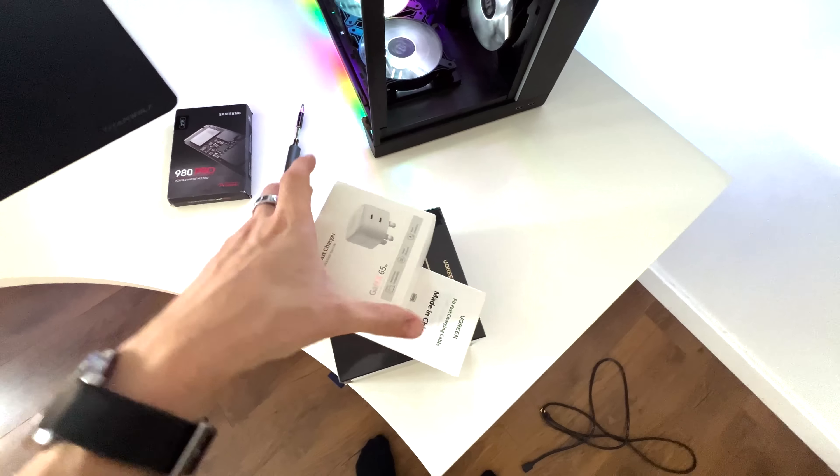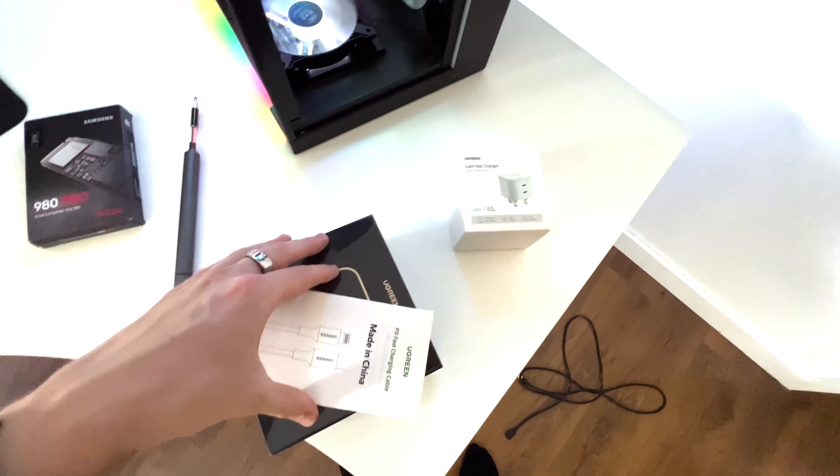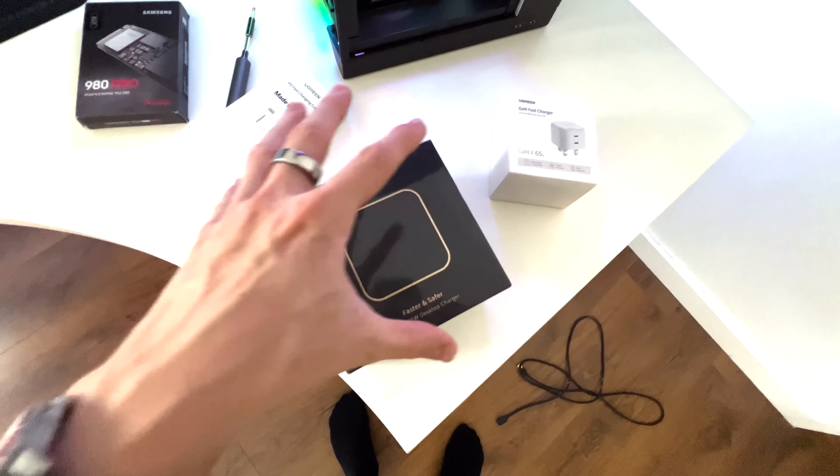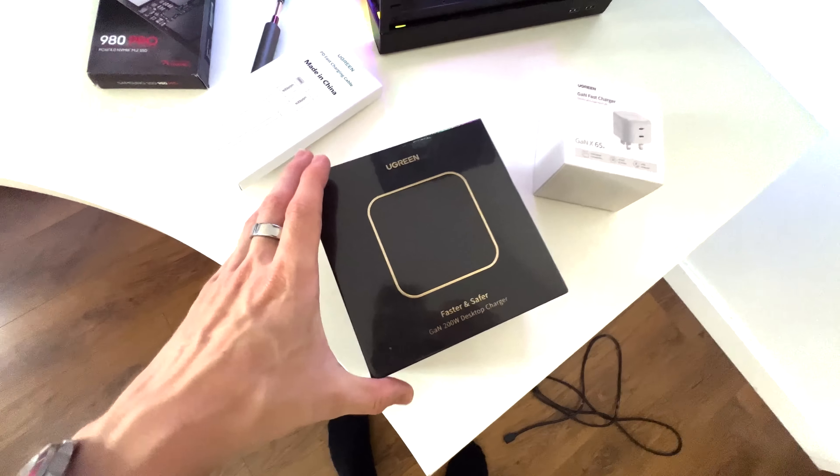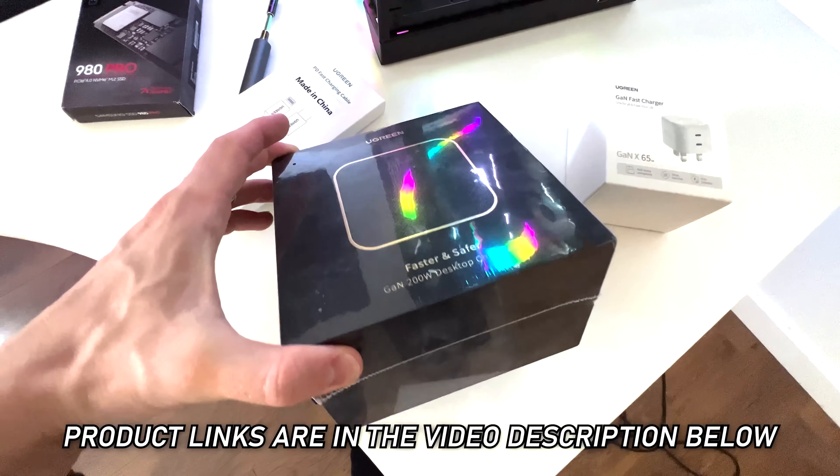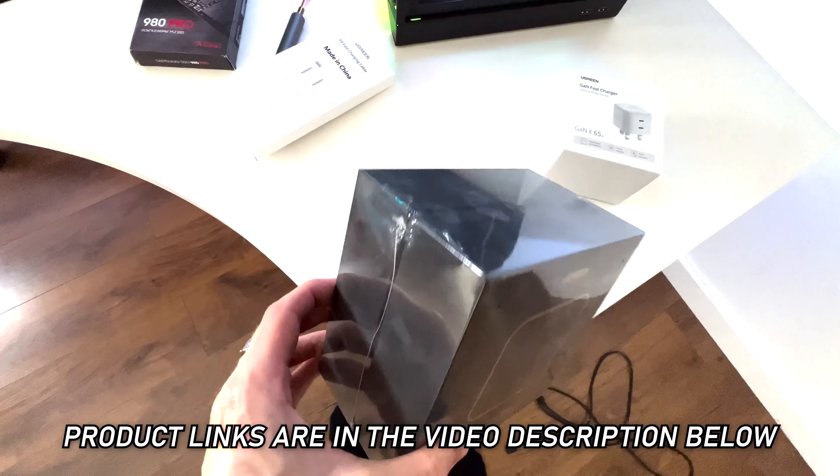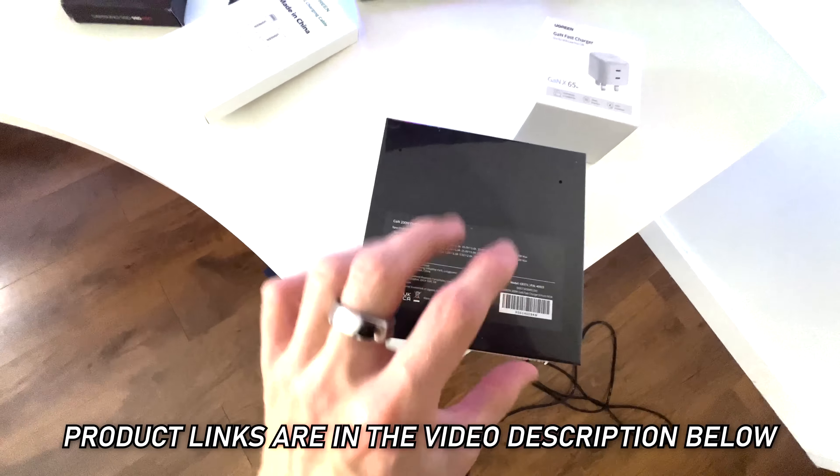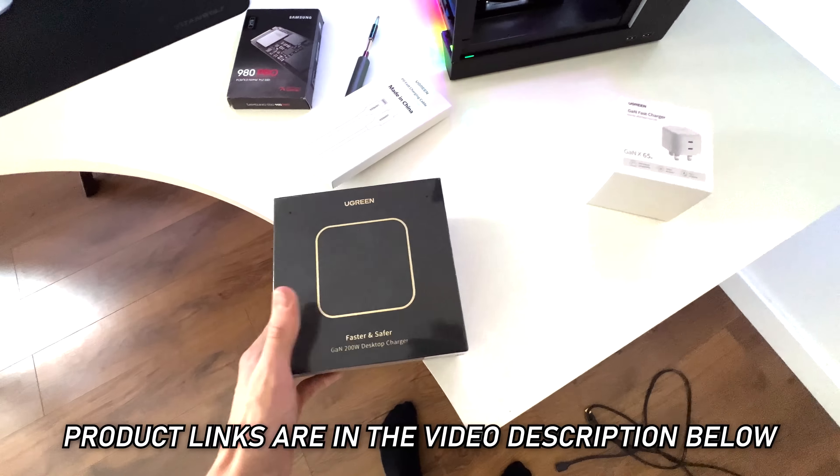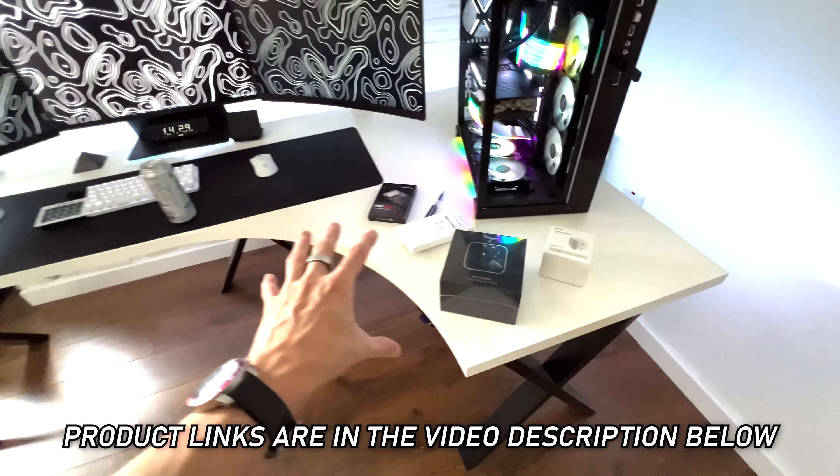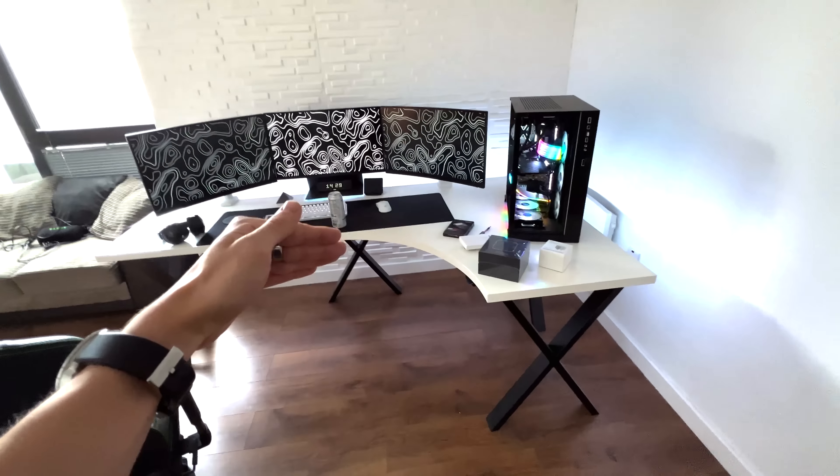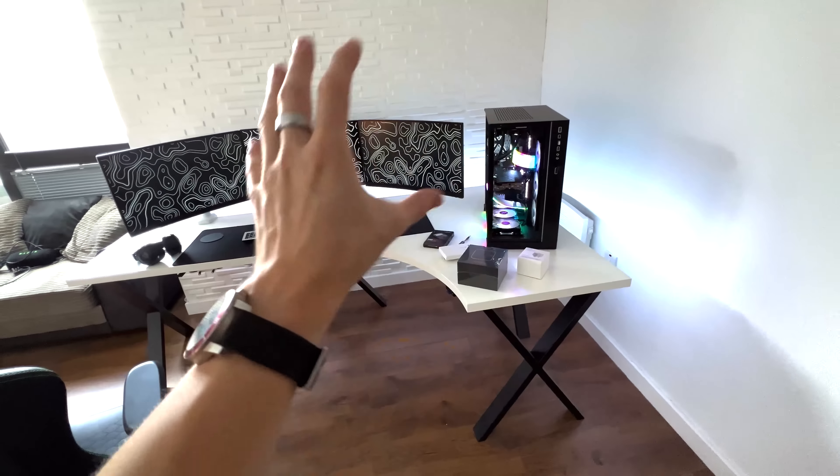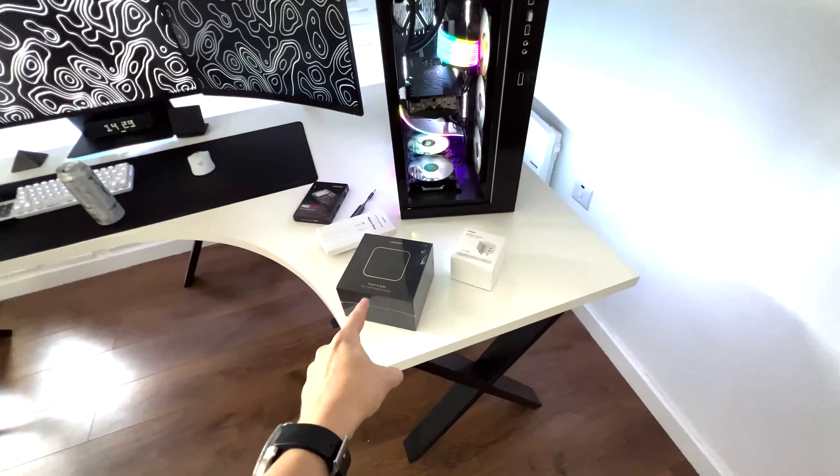Basically, Ugreen sent over some bits and pieces for the setup. But this is the main powerhouse that is going to be going underneath the table as well. A 200 watt USB type C and it has a bunch of ports, charger that we're going to unbox in the next video. And really kind of level up the way things are powered throughout the whole setup. But we'll do that in the next one.